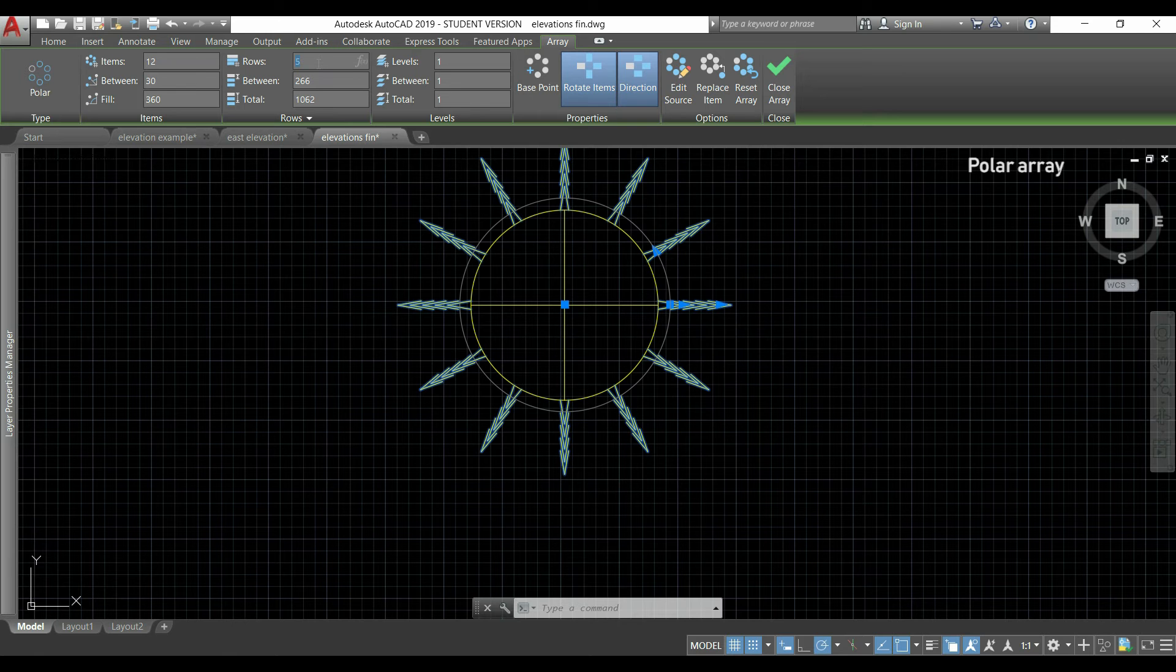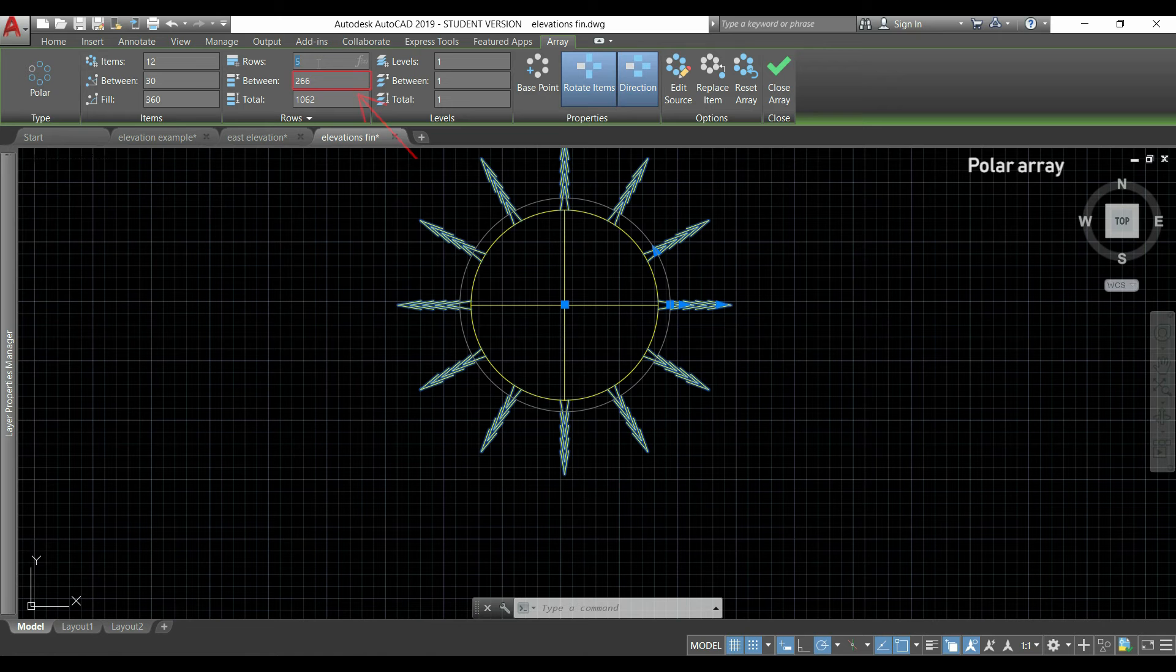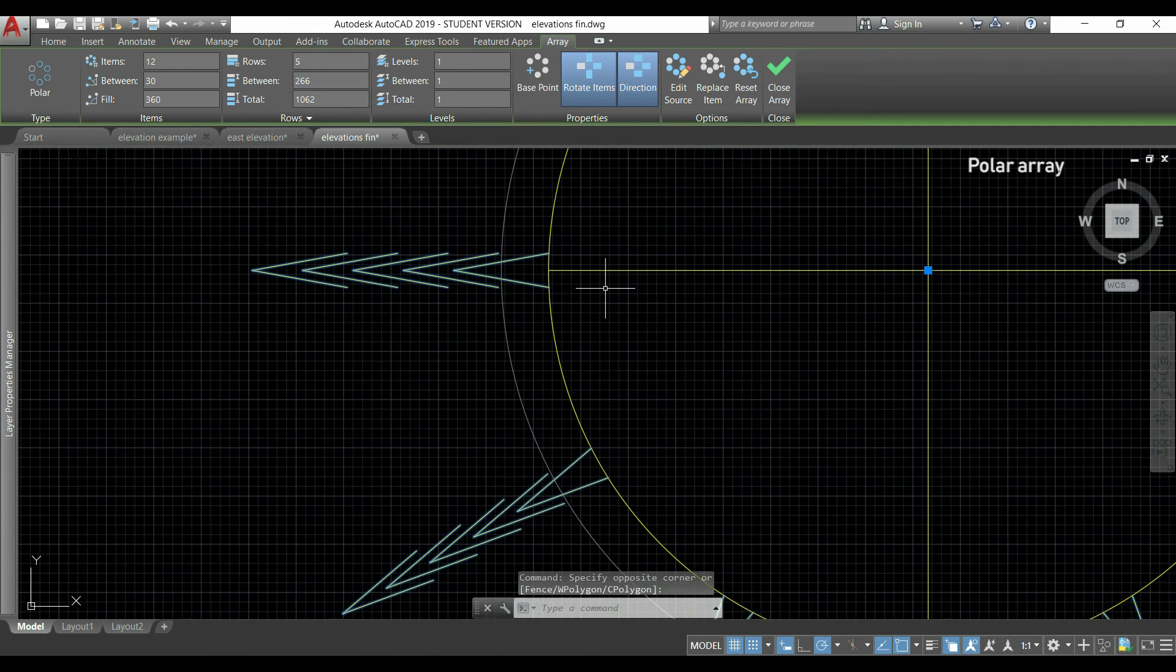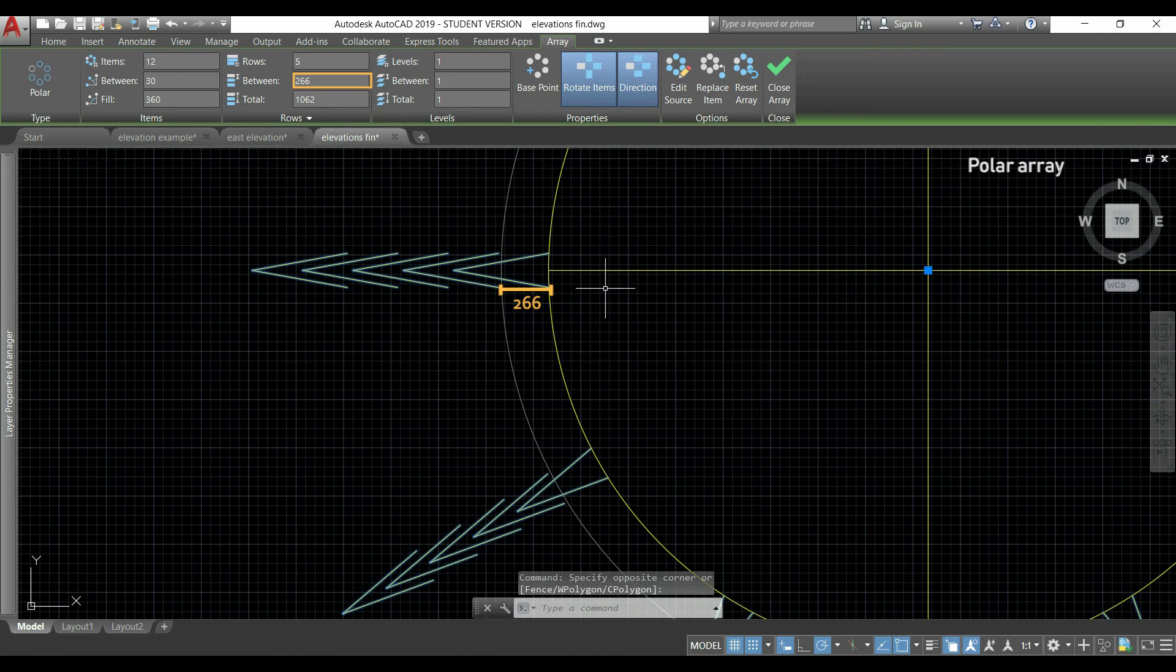If I change it to 5, I will have 5 rows of items displayed over each other, and the distance between them I can change here. For example, currently this distance is 266.